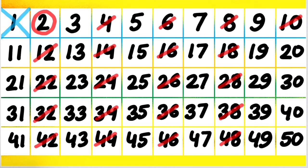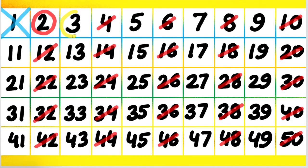Now next number which we have in the table is 3. 3 is the second prime number that we have. Now we are going to cancel all the multiples of 3. The first multiple is 6, then 9. Then we come to 12, it's already cancelled.